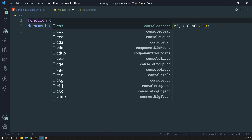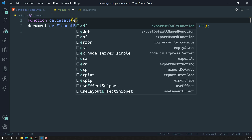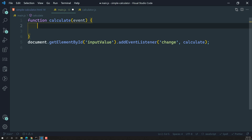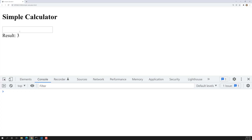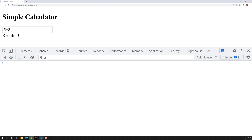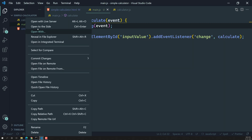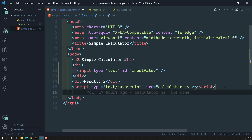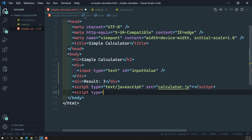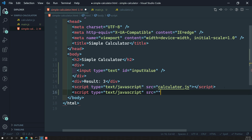Whenever the user changes the input, we will call this calculate function. In the calculate function we will receive an event. Let's print console.log(event) to see whether it's working. I refresh the page, type 5 plus 3, but we are not getting any values. Why? Because we need to add the reference to main.js in the HTML. So let's add: script type='text/javascript' src='main.js'.